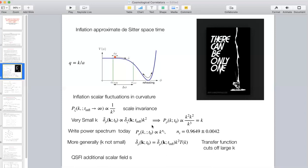What we measure from the CMB is a power spectrum that goes like k to the n_s, and n_s is not 1 — it deviates significantly. The deviation is called the tilt. The tilt is small but nonetheless significantly nonzero. If we want to go more generally, not to the smallest k, then there's another factor T(k), called the transfer function, which cuts off things at large k. This is standard slow-roll inflation.